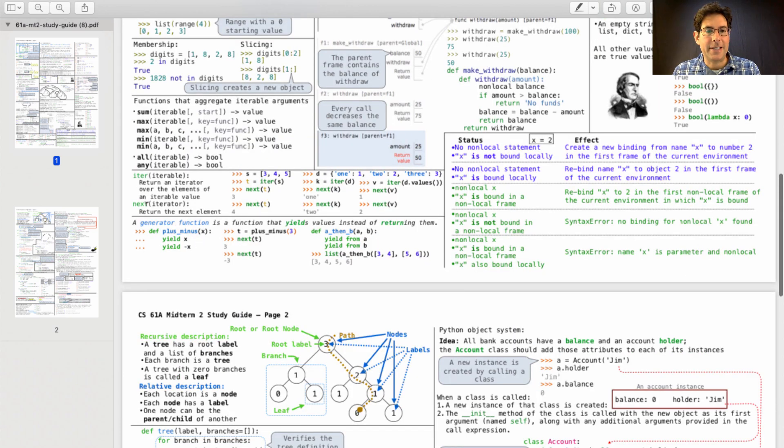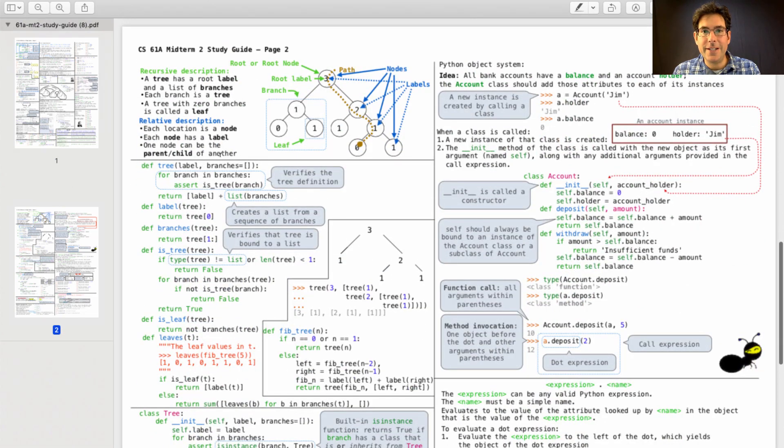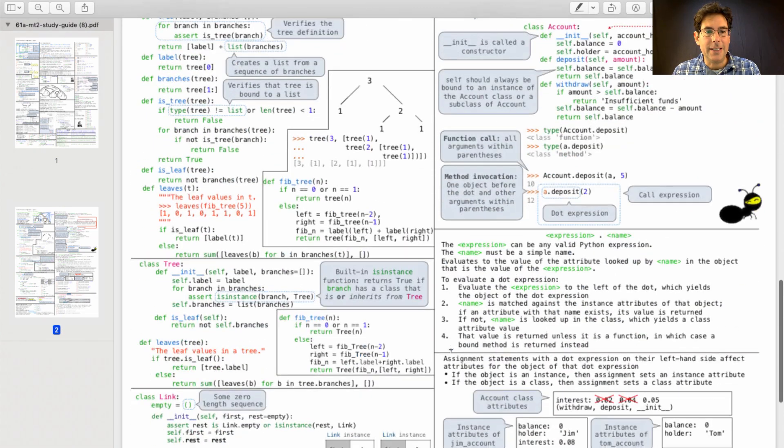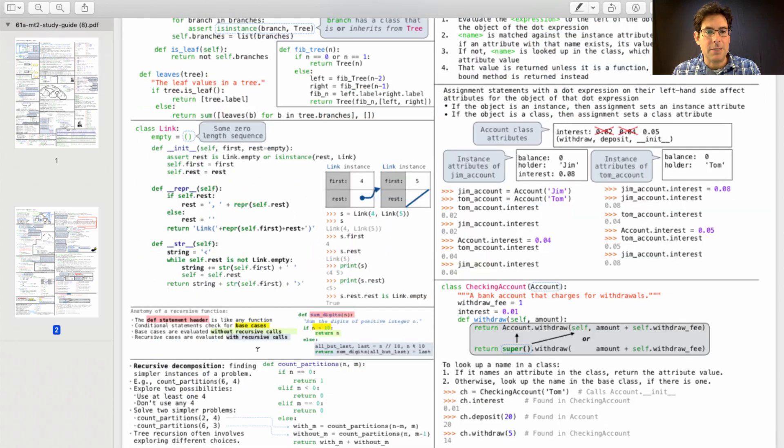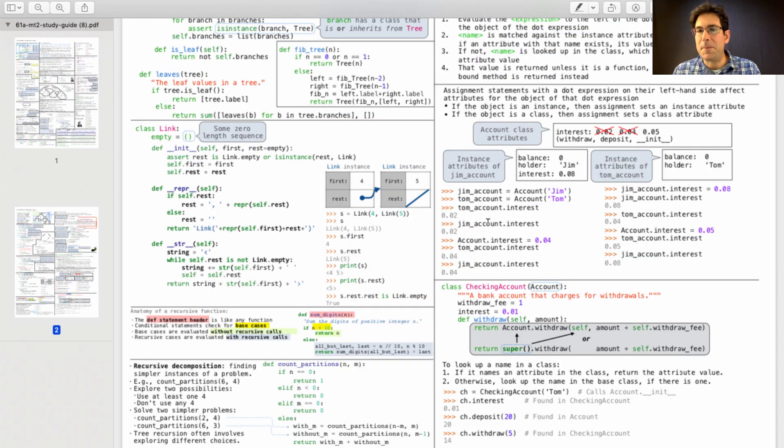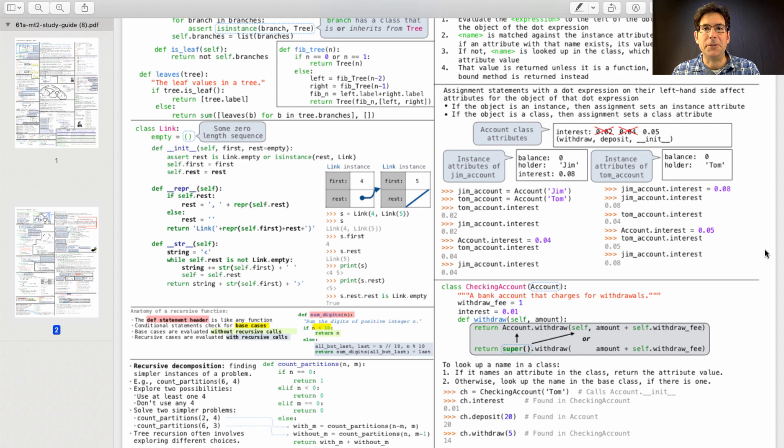iter and next, generator functions, trees, objects, linked lists, some more recursion examples, and the particulars of attribute assignment. If you can learn how all that stuff works, then you'll do great on Midterm 2.